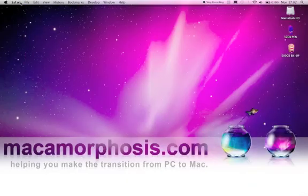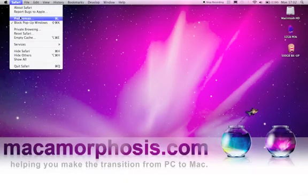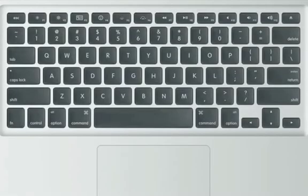To close an application from within it, go to the menu bar and select Quit, or just hit the Command and Q keys on the keyboard.